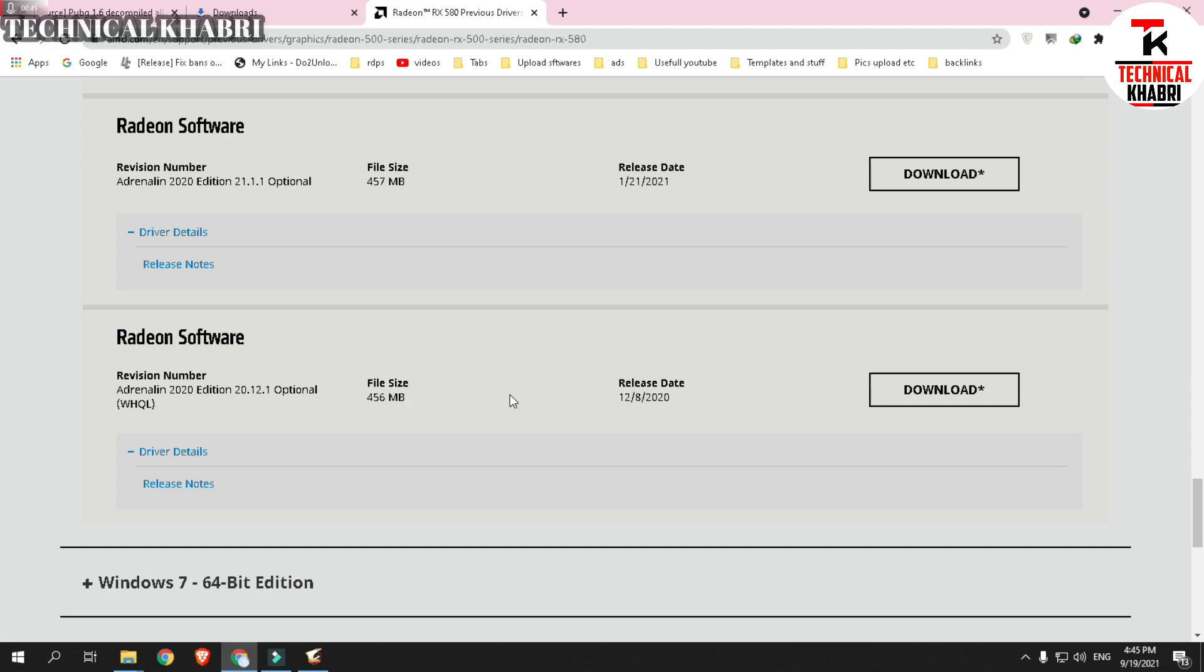Similarly, if you are using NVIDIA, you can go to their website and search for previous drivers and you can download them from there.